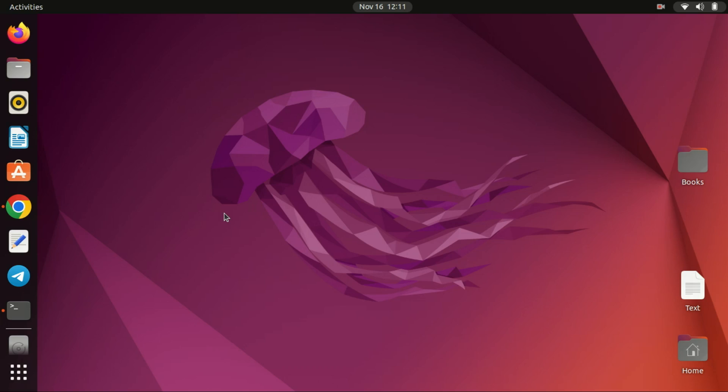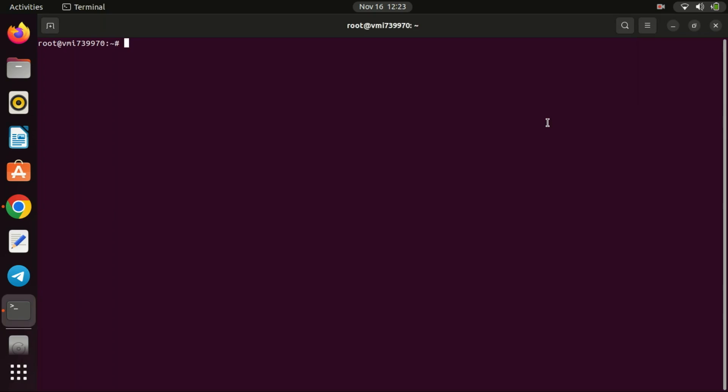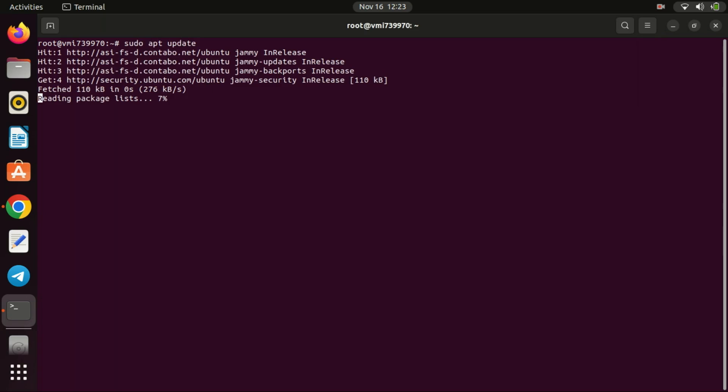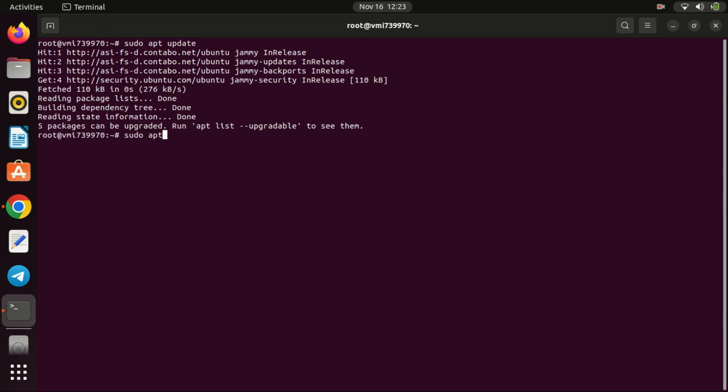Now, let's get into the practical steps. We'll start by installing Fail2Ban on our server. Open your terminal and type the following commands. Let us update the server first. It is always a good idea to update your server before installing anything.